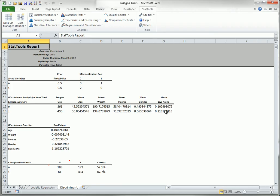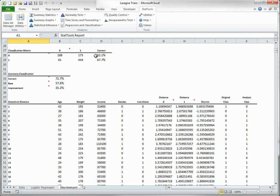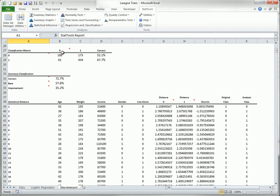The discriminant function calculates a score for each person, where negative scores are more likely to be associated with triers, and positive scores are more likely to be associated with non-triers. As with logistic regression, the bottom section includes a classification matrix. In this case, the specified misclassification costs indicate that it is twice as costly to misclassify a trier as a non-trier than to misclassify in the opposite direction. Therefore, the procedure misclassifies many fewer people in the second row than in the first row.